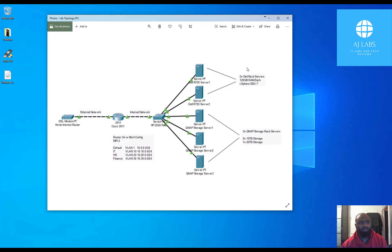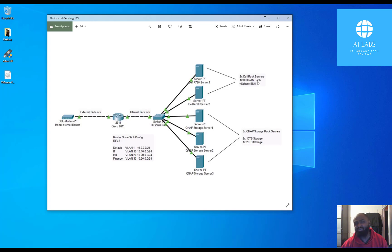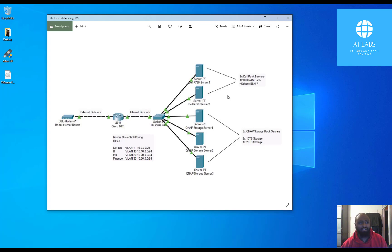So on this topology diagram I've put ESXi 7 but obviously that's not out until May. So I'm going to install ESXi 6.7 instead on the two servers. Now in order to do that I need to create myself a bootable USB and then insert it into the servers and hopefully boot up from the USB.